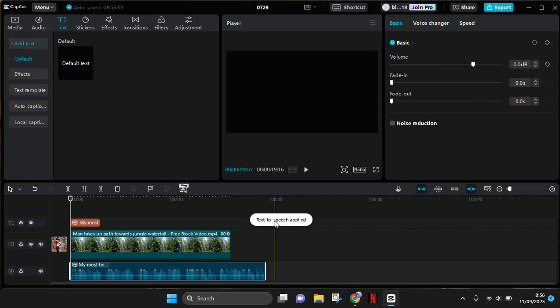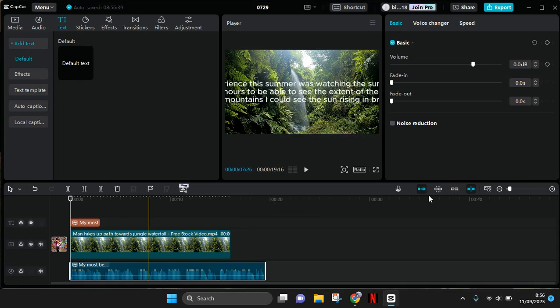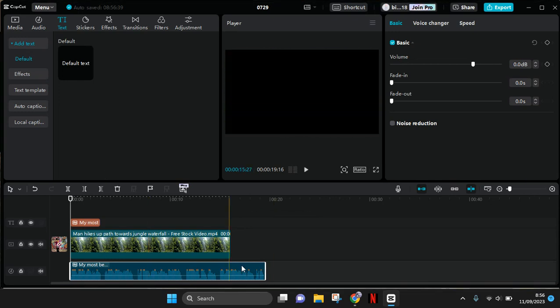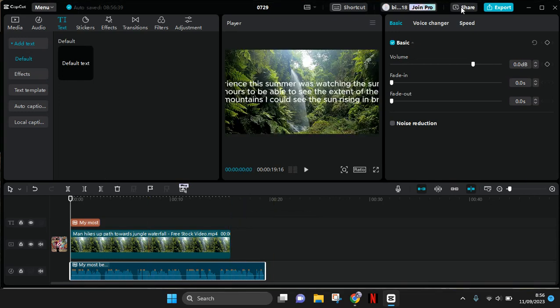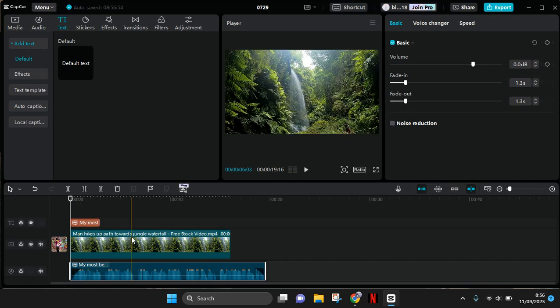In here you can adjust the volume and also add some fade in and fade out. I'm going to add fade in and fade out. To hide the text, you can actually just delete it, but the voice will still be heard and will still be there.